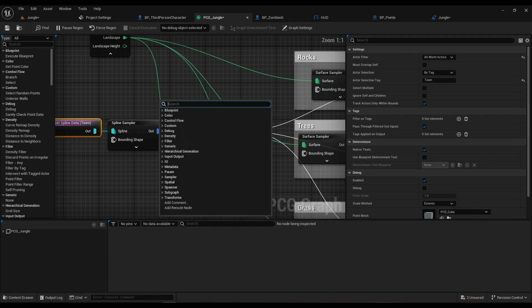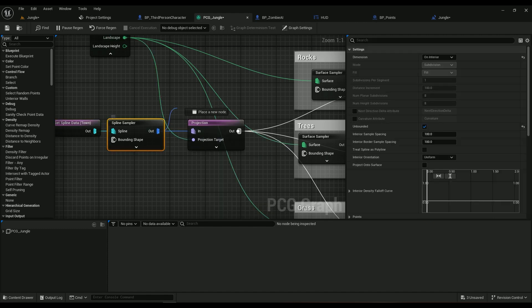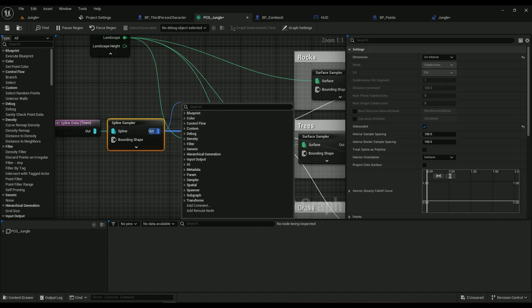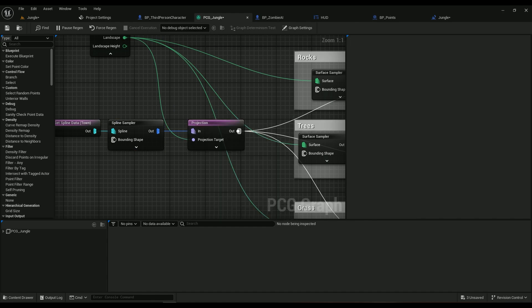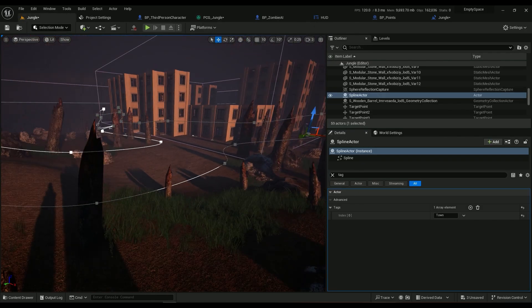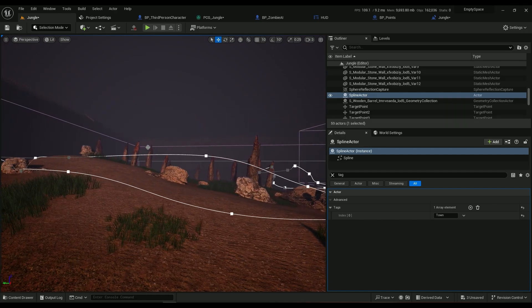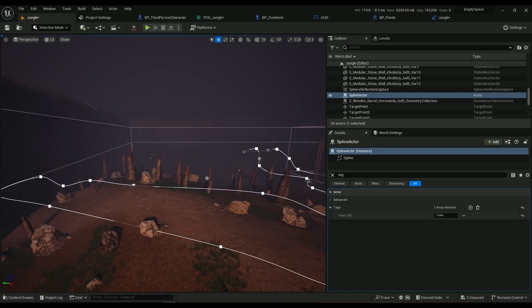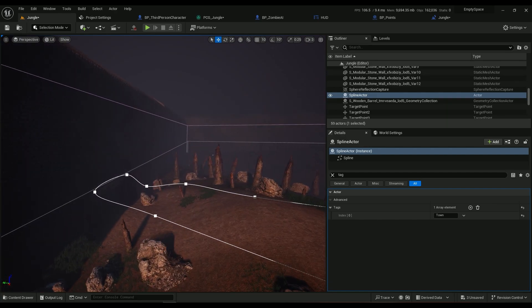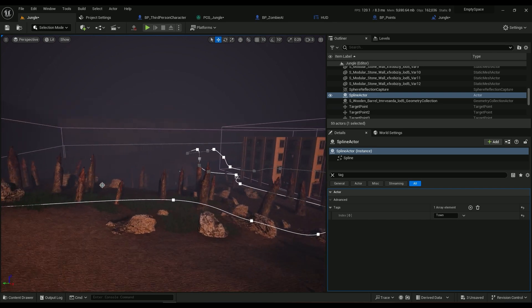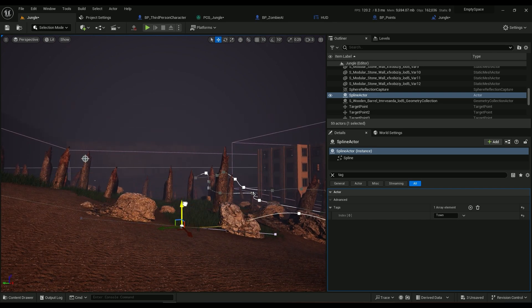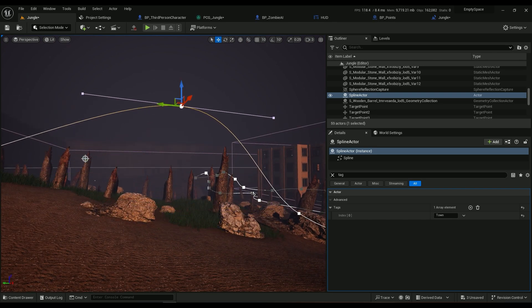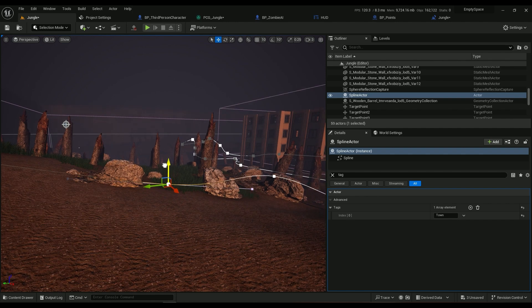Then we need a Projection after the Spline Sampler, because without it it's going to be really hard to draw spline on the surface. If you pay attention, my spline is not on the surface but it kind of projects it on the landscape, so I don't really need to go ahead and make sure these are pretty precise.